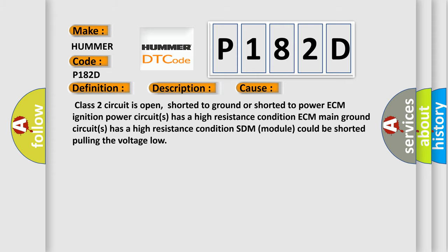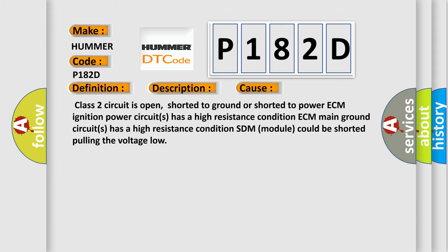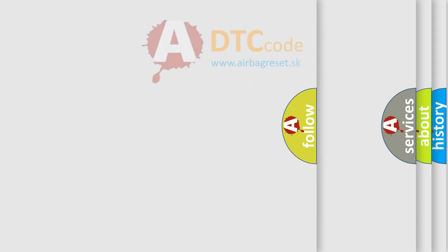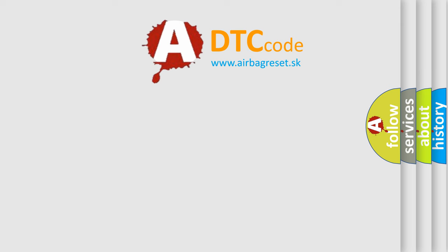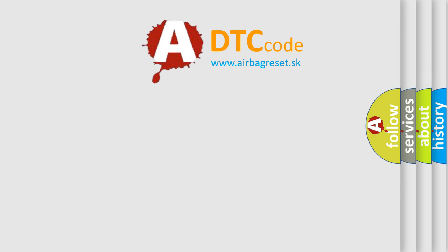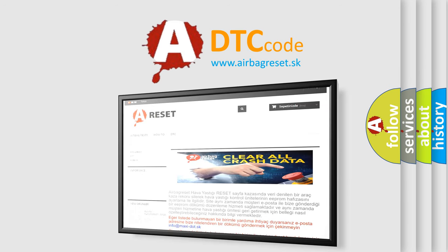The airbag reset website aims to provide information in 52 languages. Thank you for your attention and stay tuned for the next video.